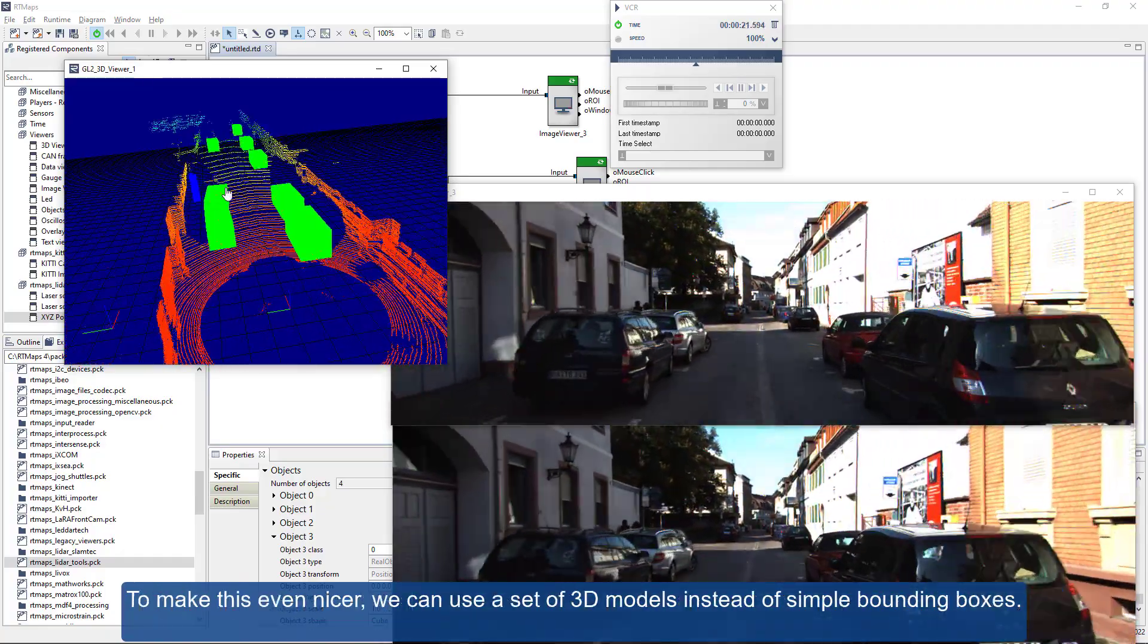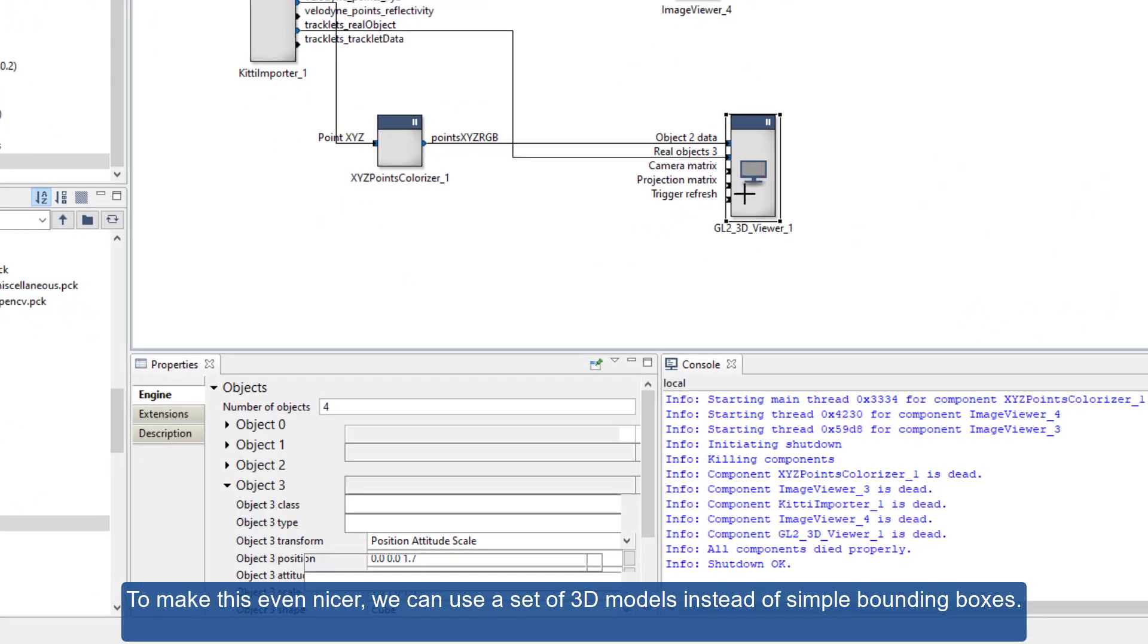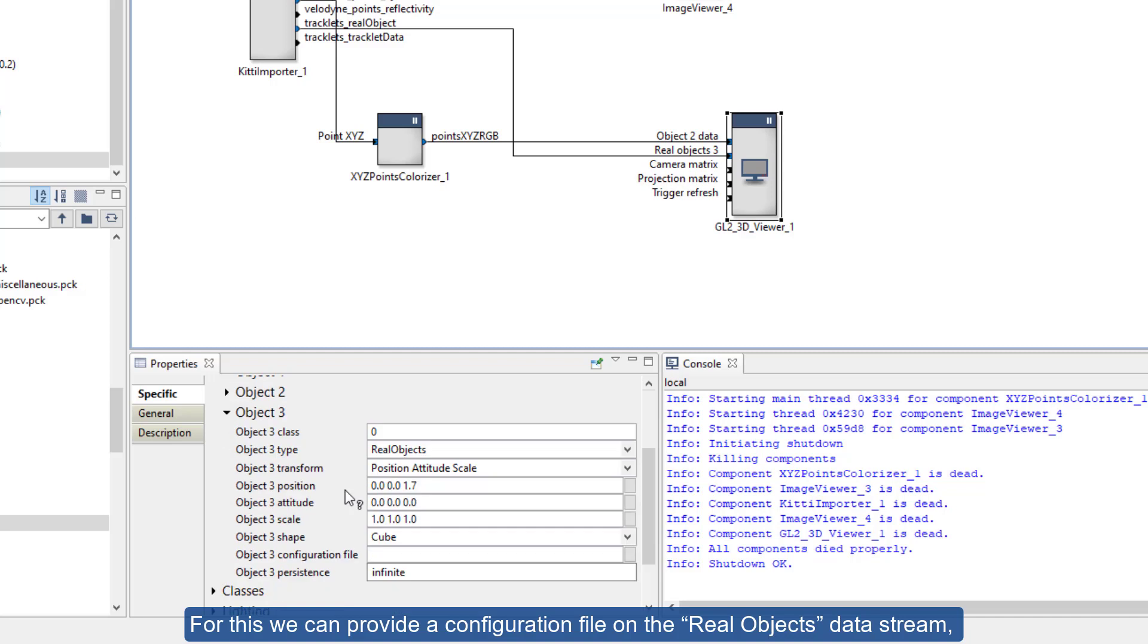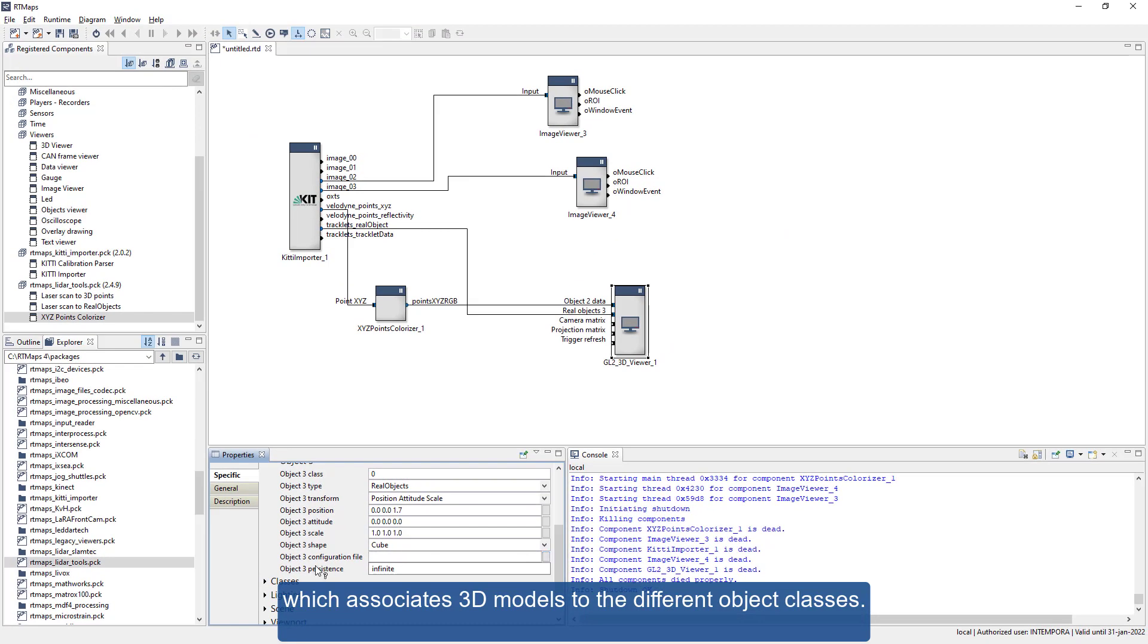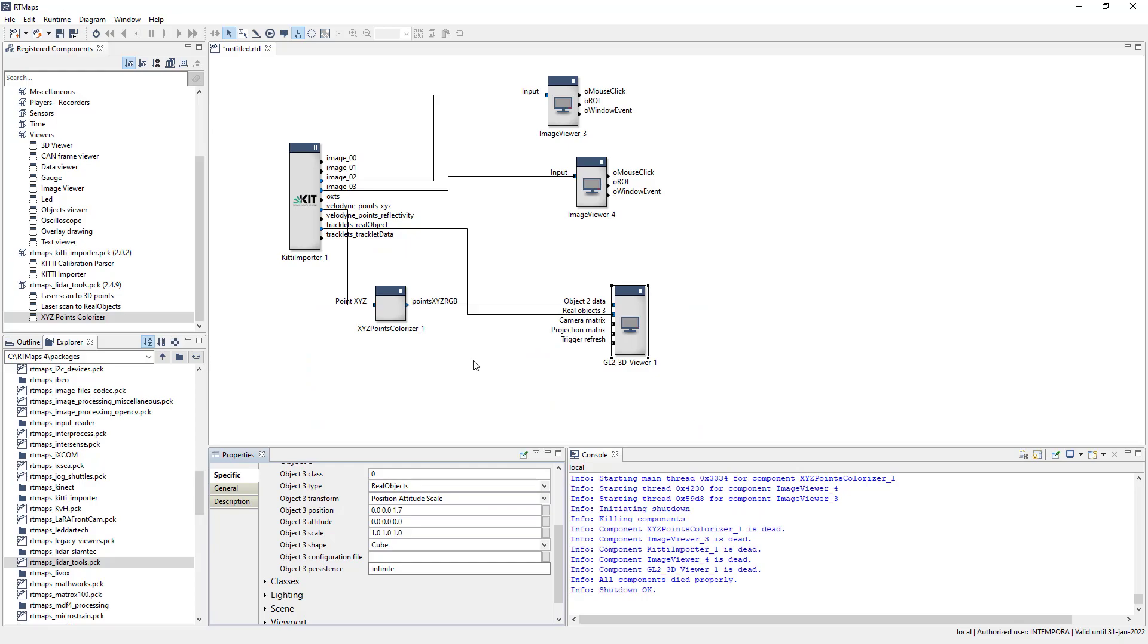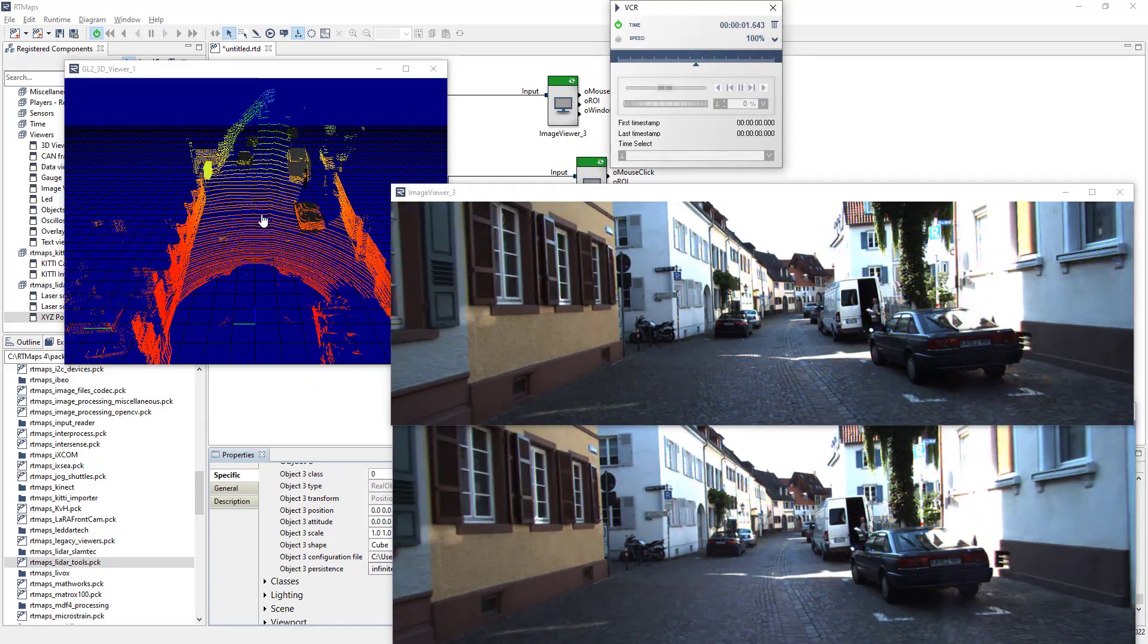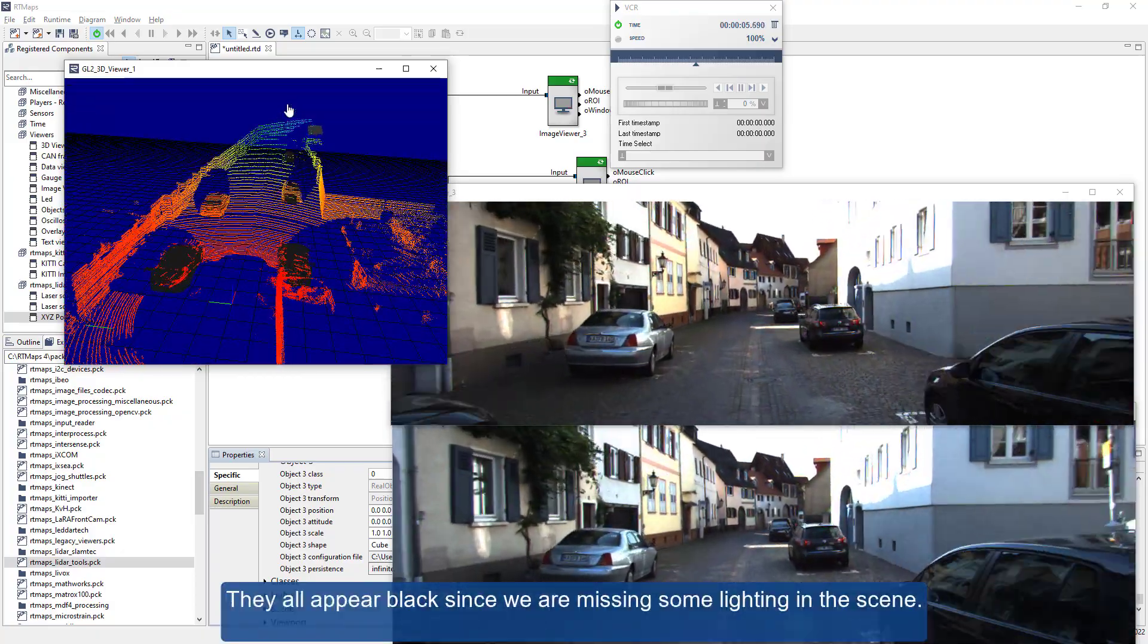To make this even nicer, we can use a set of 3D models instead of simple bounding boxes. For this we can provide a configuration file on the real objects data stream, which associates 3D models to the different object classes. They all appear black since we are missing some lighting in the scene.